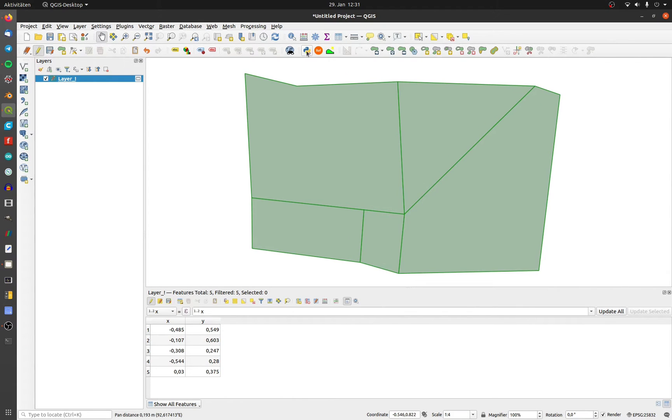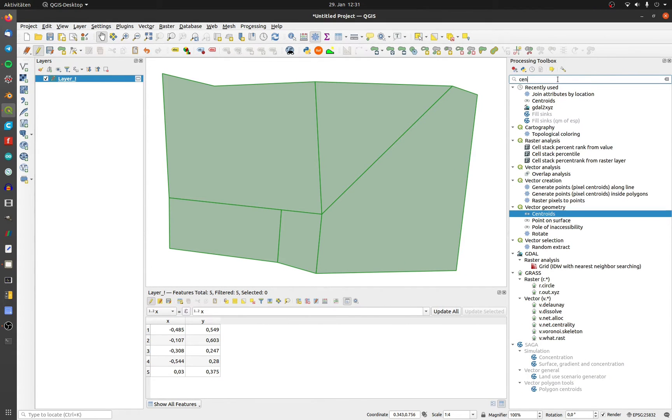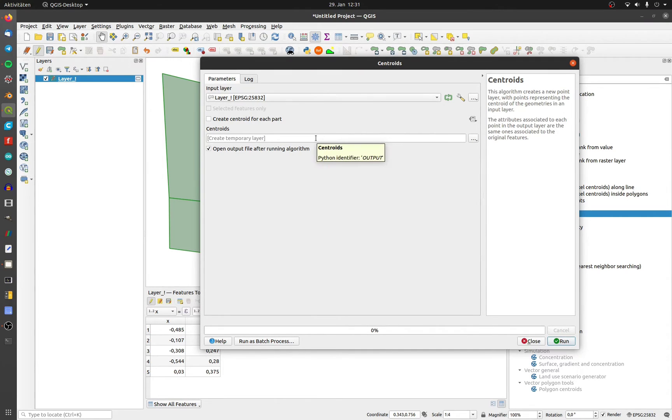The long way: open the processing toolbox, type in centroid and choose the tool. Choose the right layer and click on run.